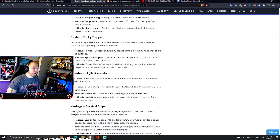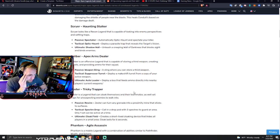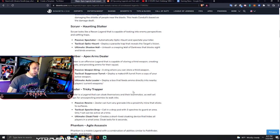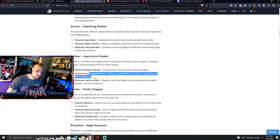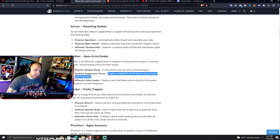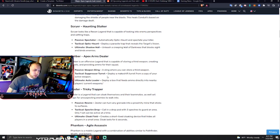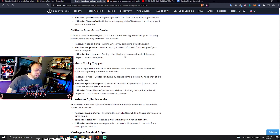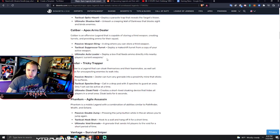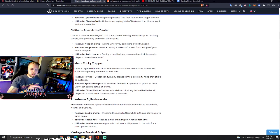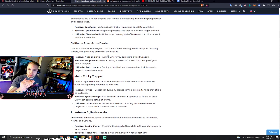Caliber - there's so many, this leak is ginormous. Caliber is an offensive legend capable of storing a third weapon, creating turrets, and providing ammo for their squad. Passive is a sling where you can store a third weapon. Tactical is suppressor turret - deploy a makeshift turret from a copy of your active weapon. This takes a page right out of Rampart's book. Ultimate is auto loader - deploy a box that feeds ammo directly into nearby players' weapons. I'm guessing this means as long as you don't shoot too fast, it's automatically going to reload your weapons or just passively put bullets back into your gun as you fire.